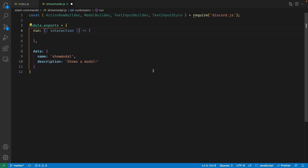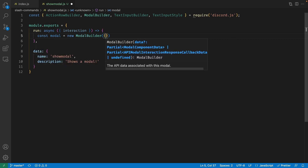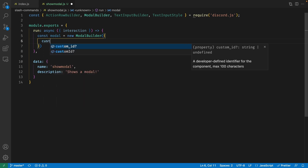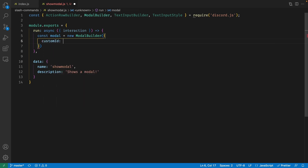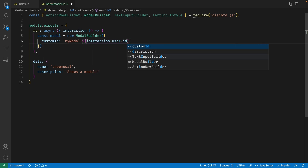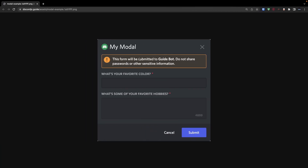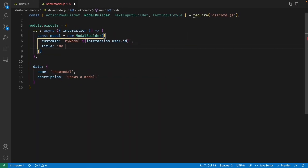Make sure your run function is asynchronous, because we're going to be using await. First, let's design our modal. I'm going to create a variable called modal and set this to a new instance of the ModalBuilder class, passing in an object. Inside this object, we can set a custom ID — we want this to be unique, so I'm going to set this to 'my_modal' and also pass in the user ID of the person running the command: interaction.user.id. Next, we also need a title for this modal, so I'm going to set this to 'My Modal'.